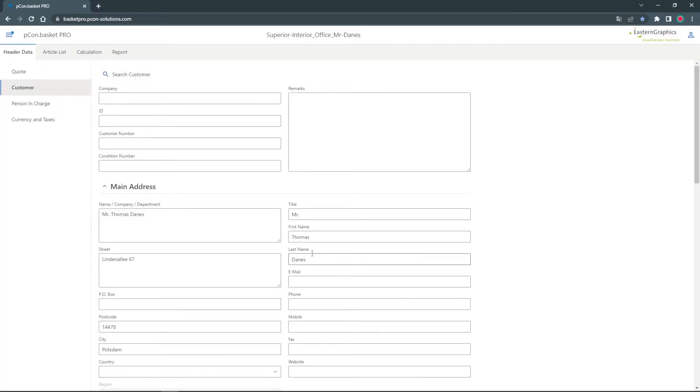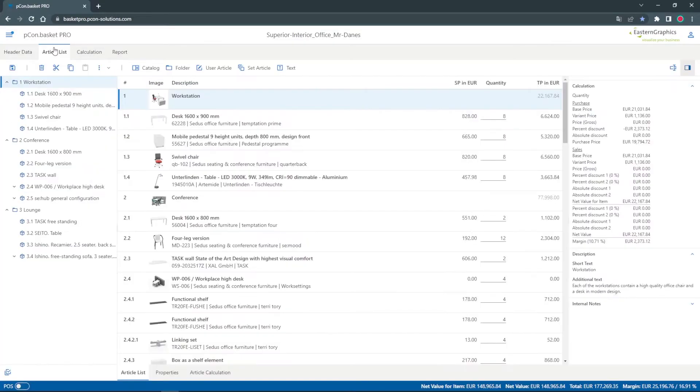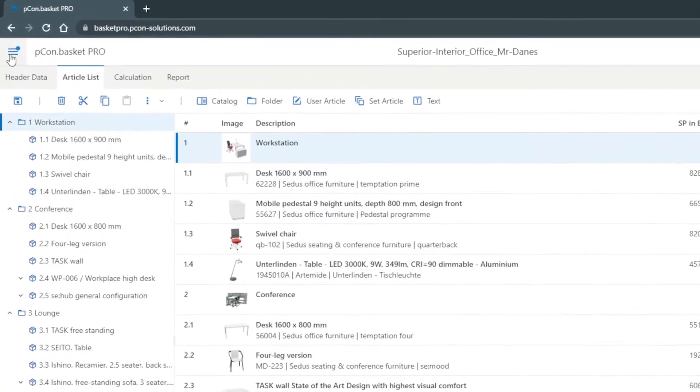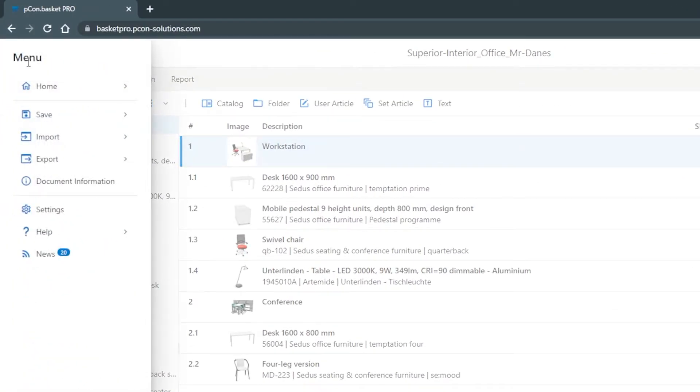To save the project in OneDrive, go to the menu in the upper left corner and select Save to Office 365.